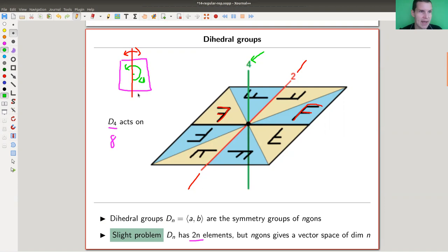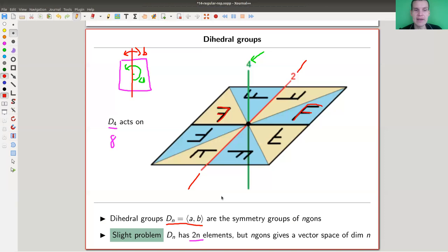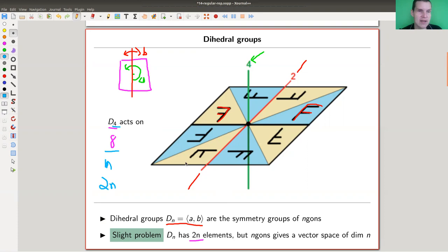Let me denote the green action by A and the red action by B. In general, the dihedral group is generated by an element of order N, A, and an element of order 2, B — symmetry groups of the N-gon. There's a mild problem related to this notation: the subscript 4 means the group has order 8, so N means the group has order 2N. What you're missing is a nice way to encode the reflections; this representation is a bit too small, although it comes up naturally.